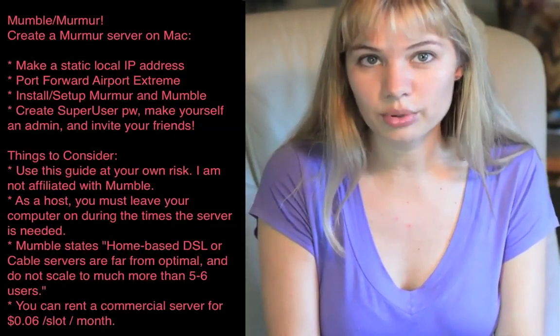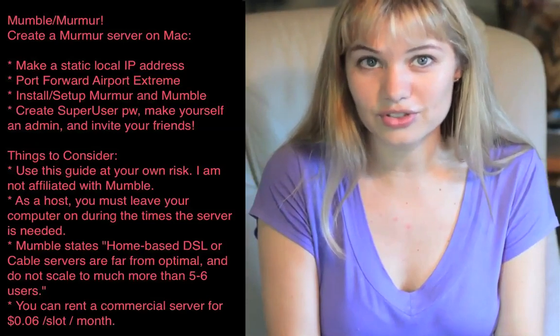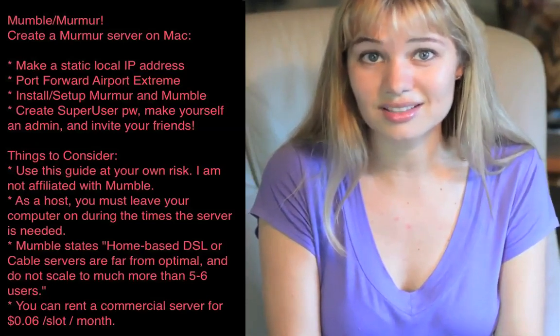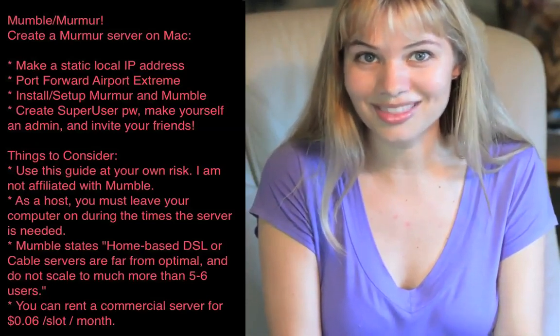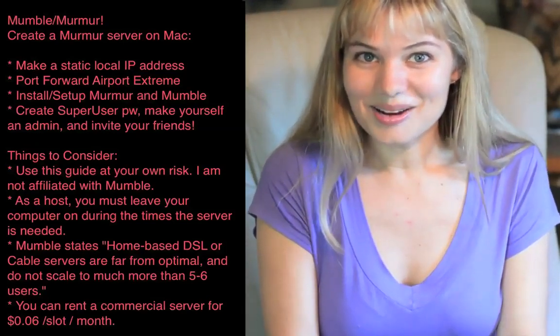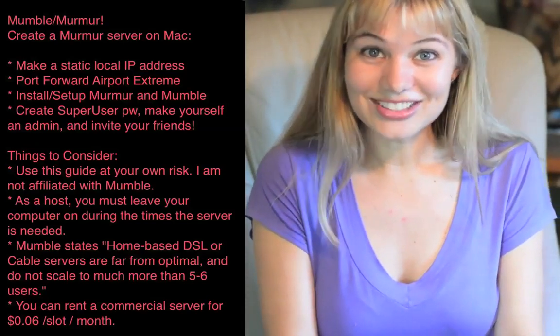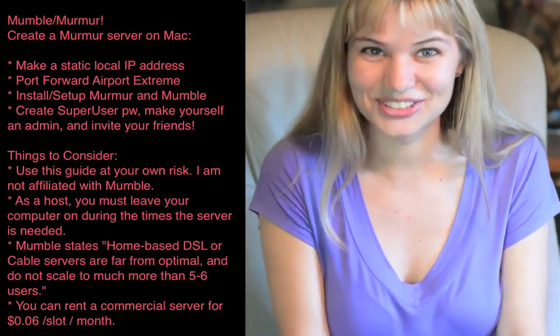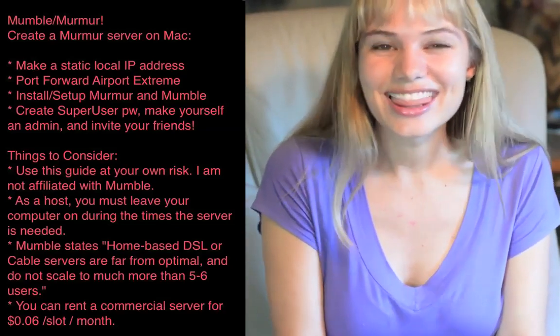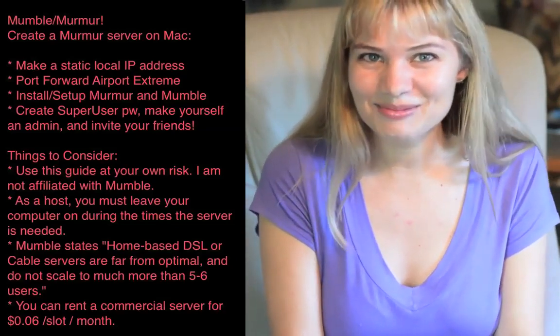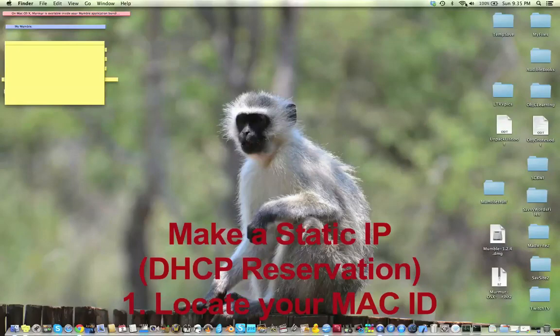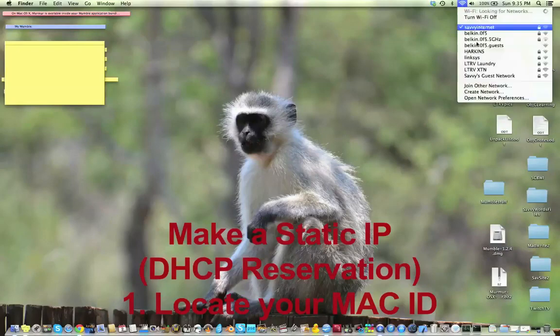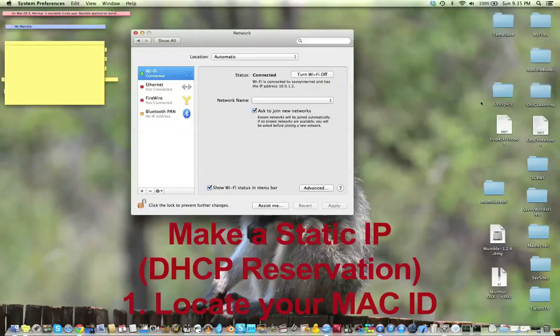You can actually rent professional servers for as little as six cents a slot per month. But if you don't want to shell out the big bucks for a server, then let's go ahead and make one. There are two ways to do this. The first is DHCP reservation.